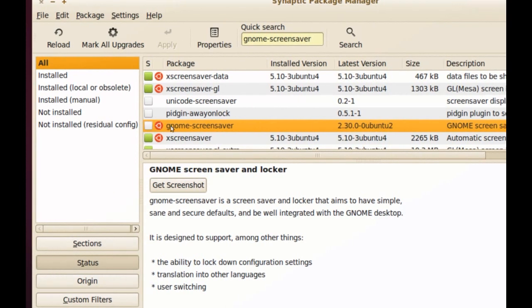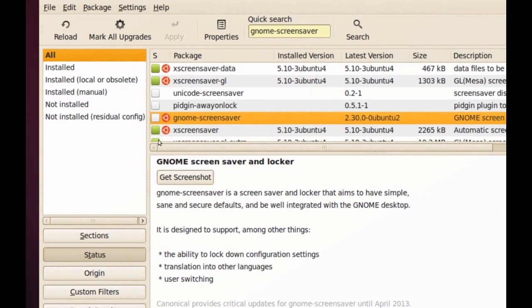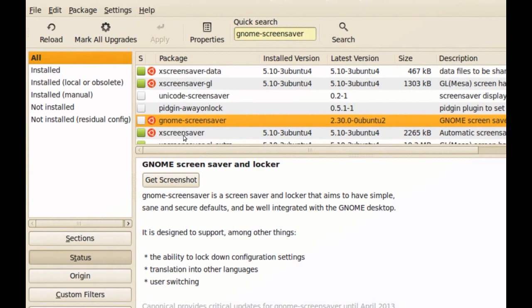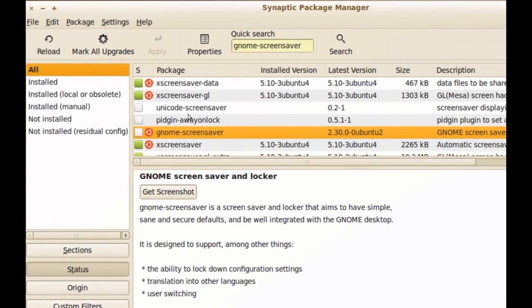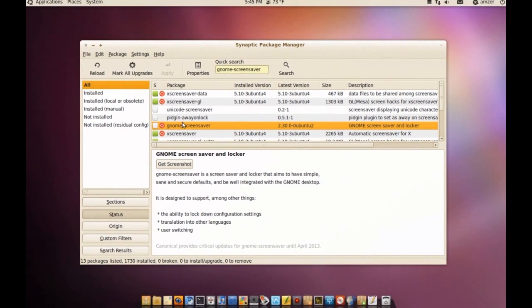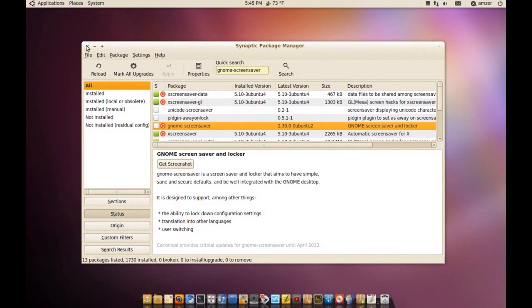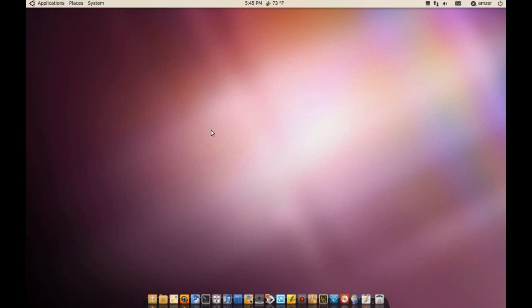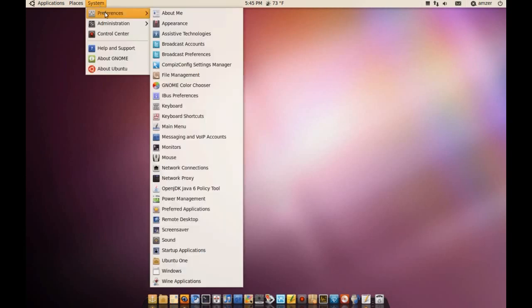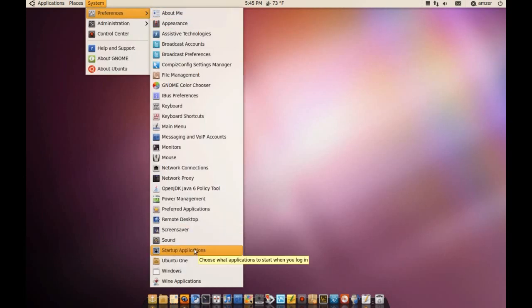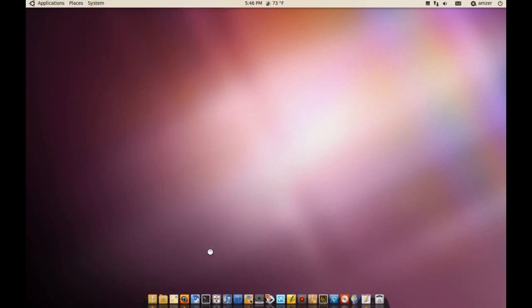Once you remove it, you want to install xScreensaver and when you do that, we'll have to add a new entry to the system startup applications and you can do that by going to preferences and startup applications.